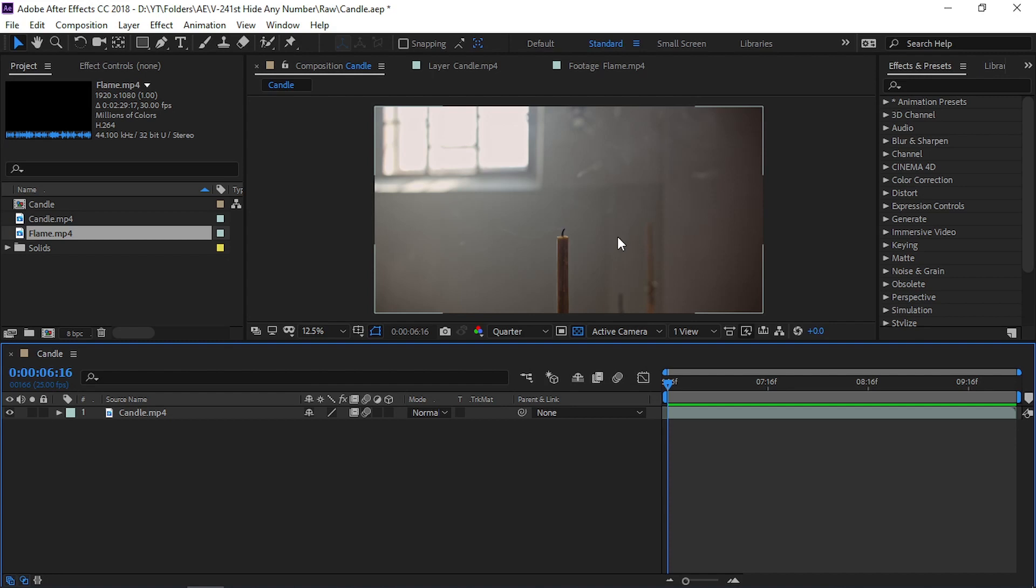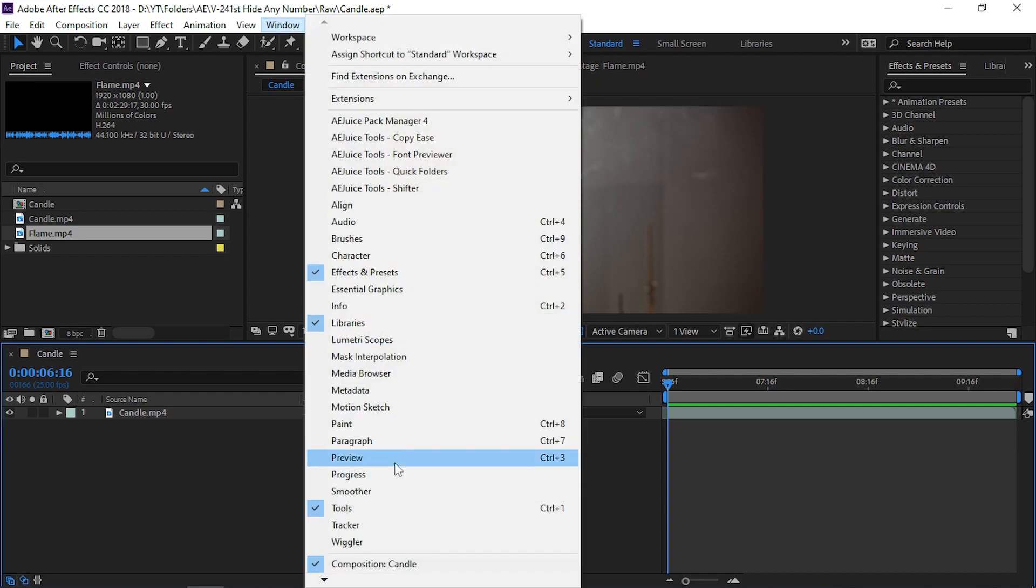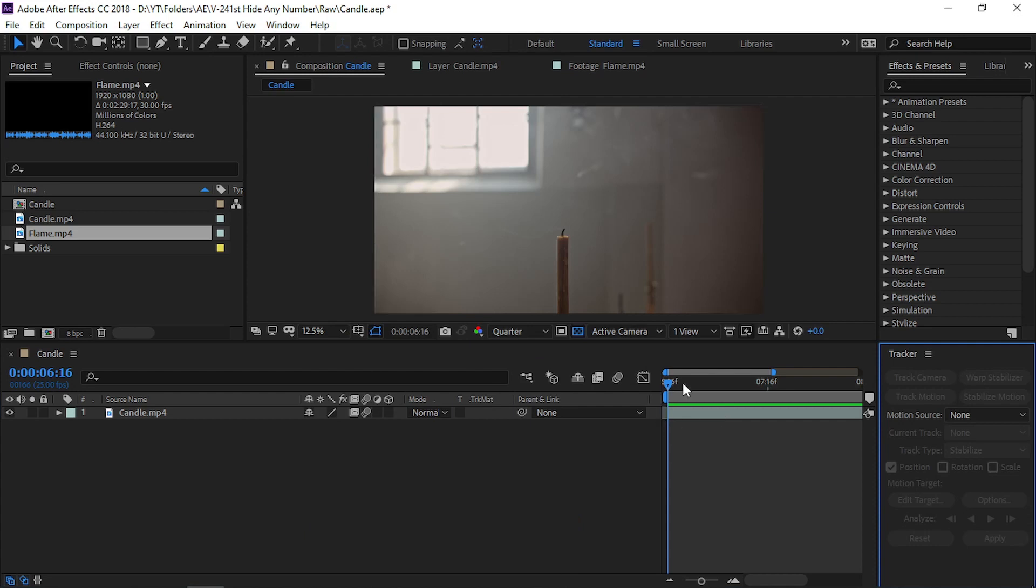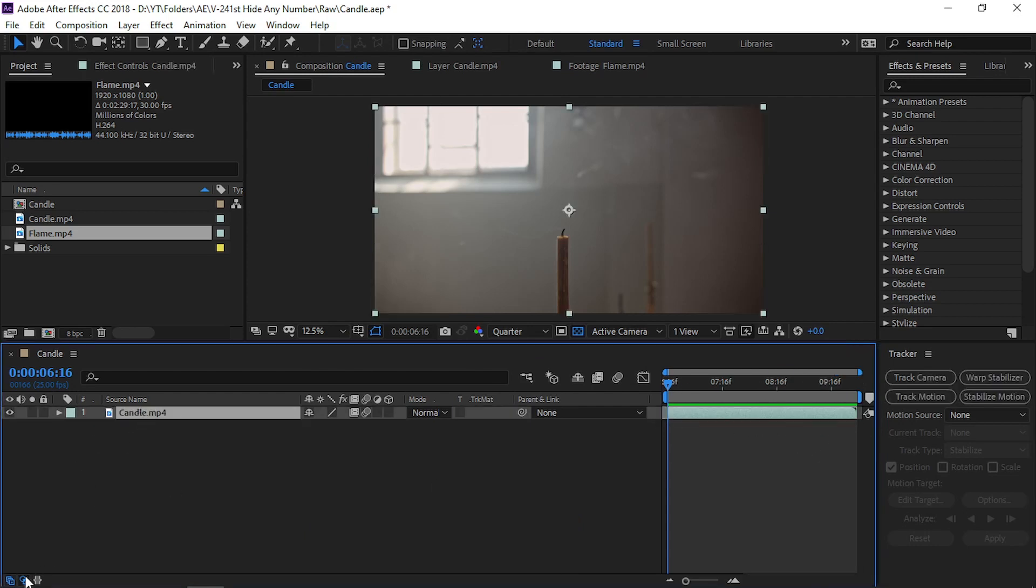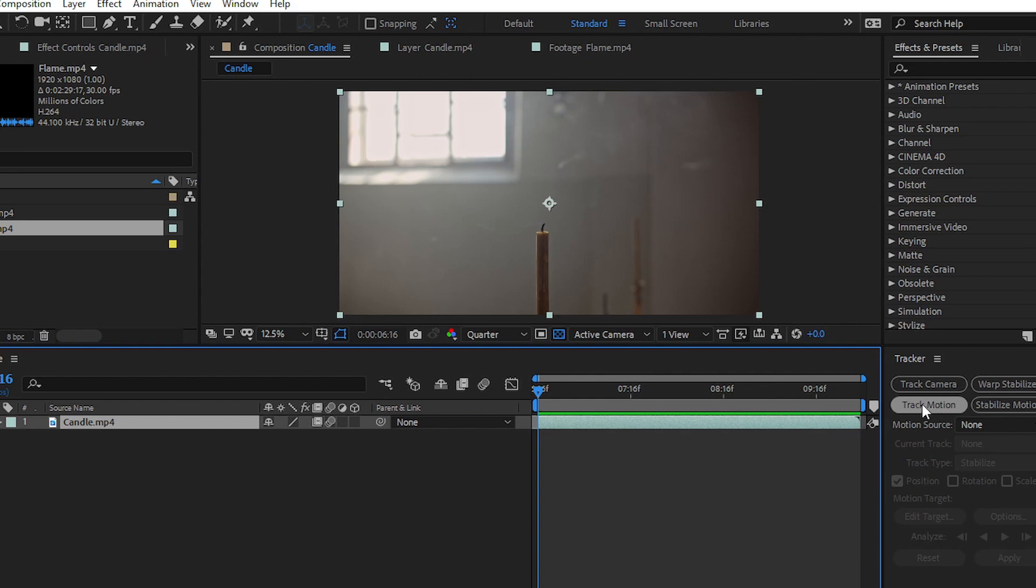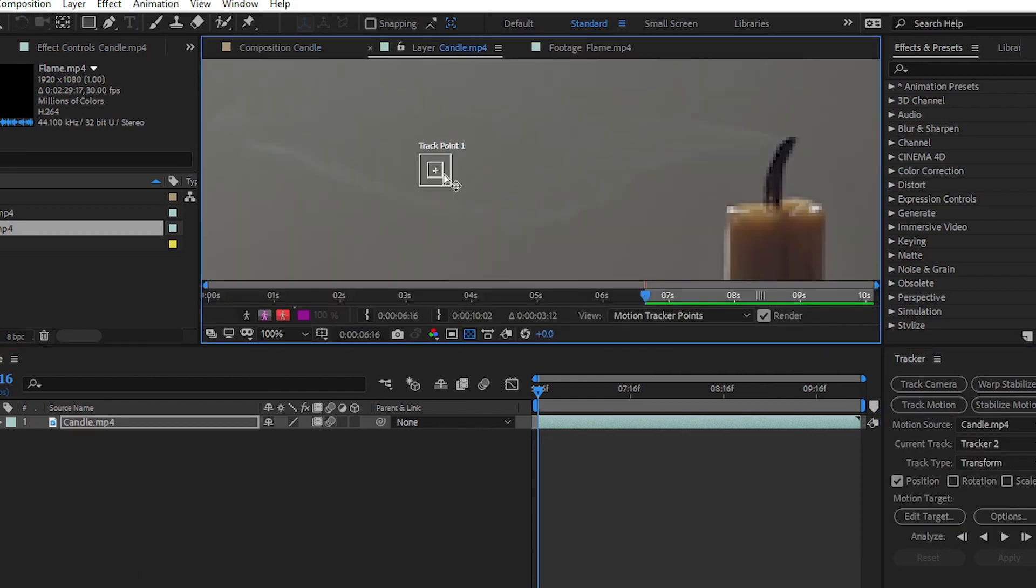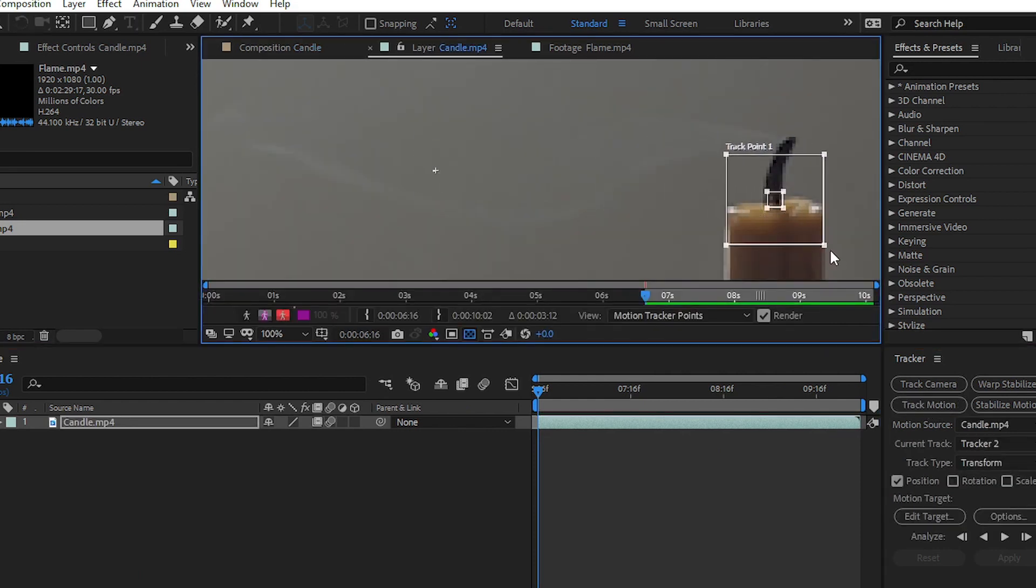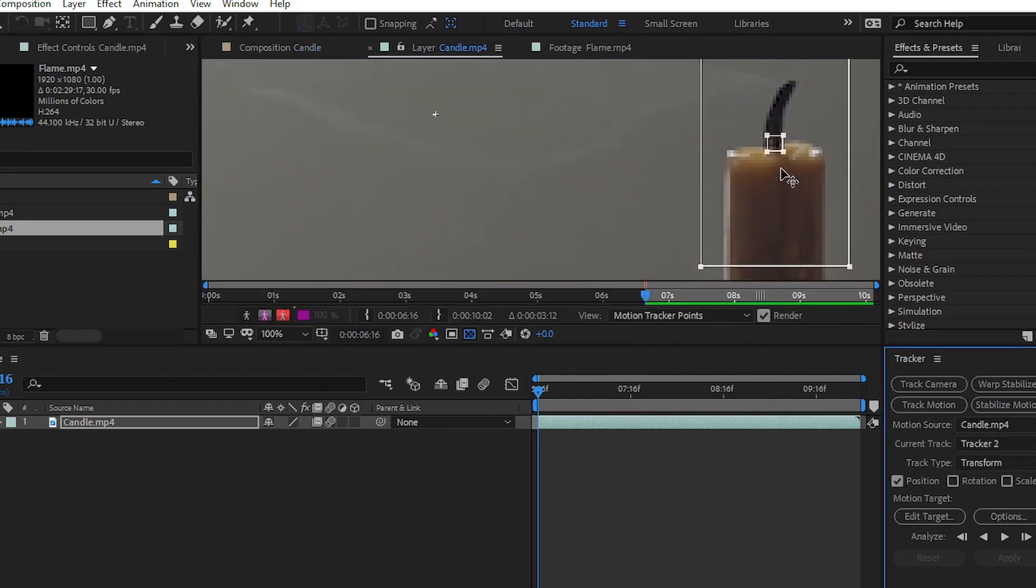Simply go to Window and then choose the Tracker option. Select your footage and click on Track Motion because we have to track the motion of this candle.